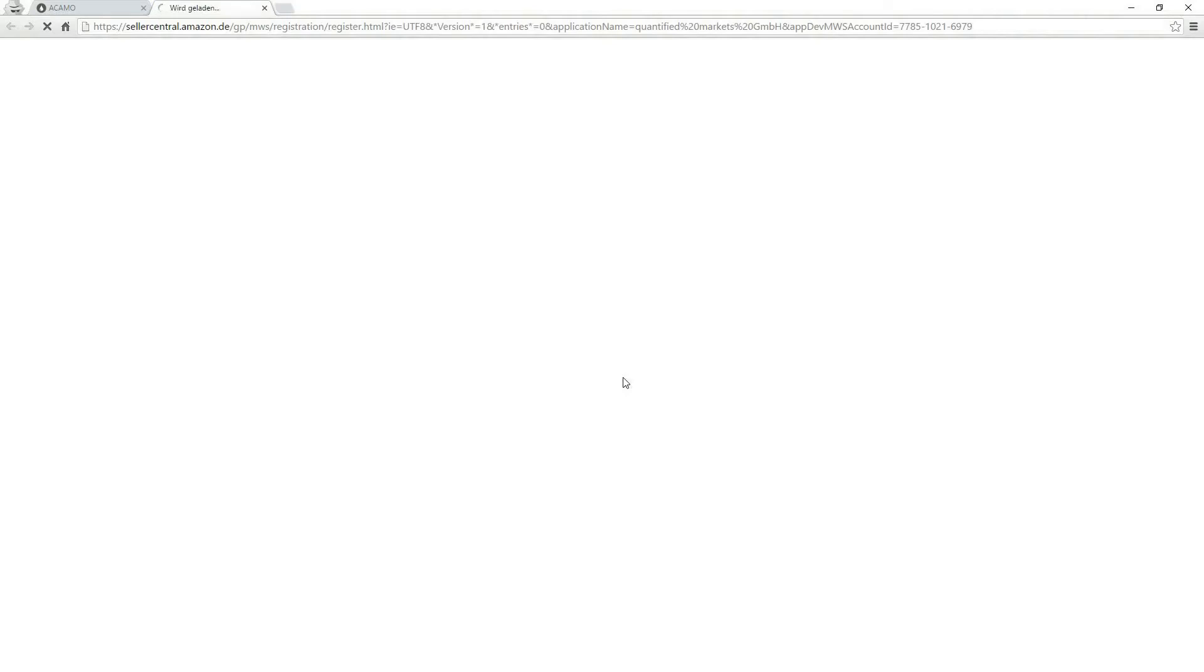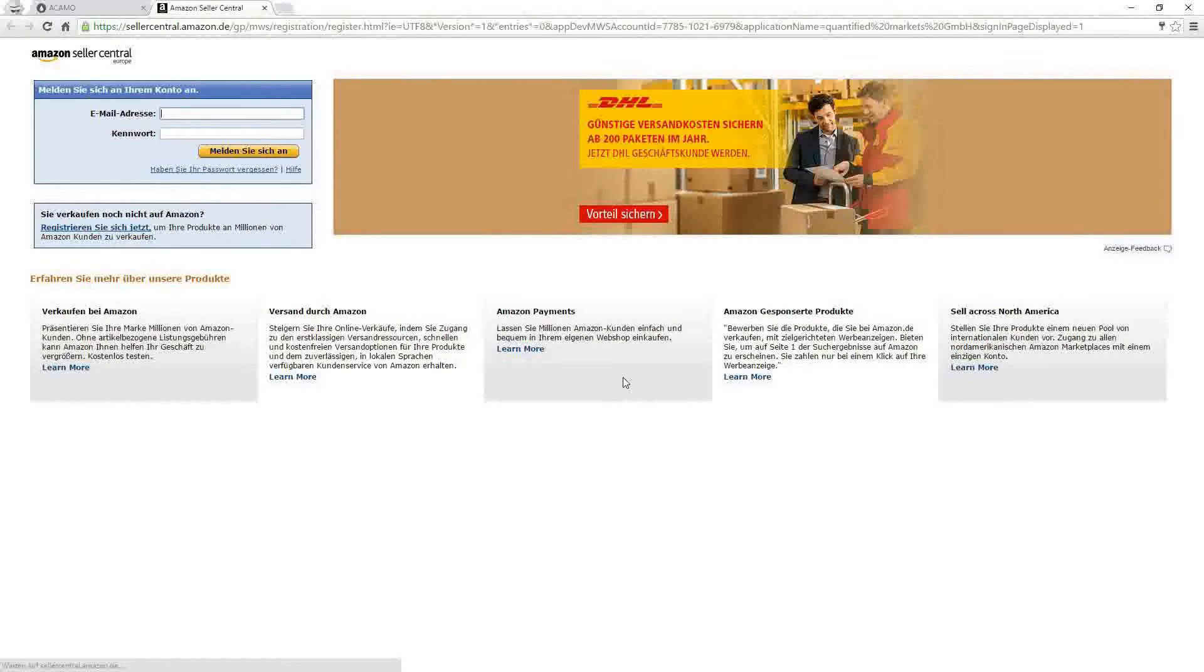Please click on the MWS Zugang erstellen button. This button takes you to the German Amazon page, but don't worry—the access token you are about to create is valid for all European Amazon marketplaces.